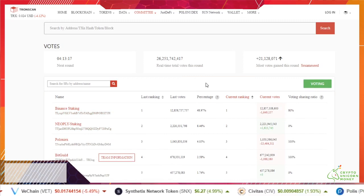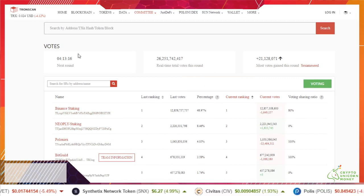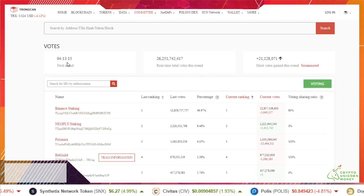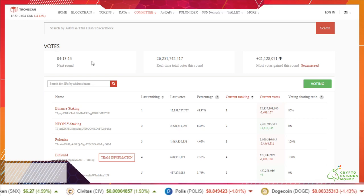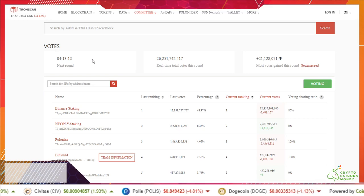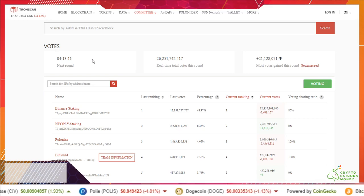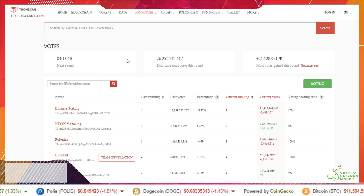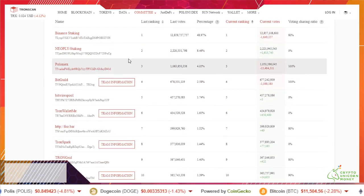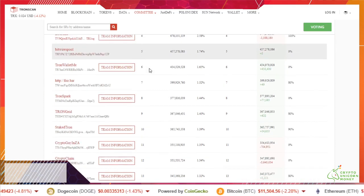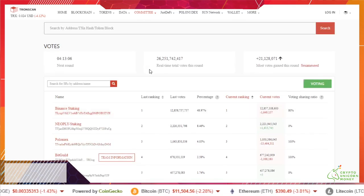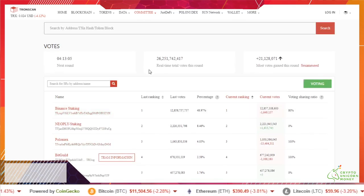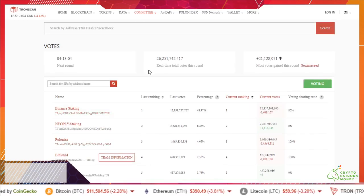So you voted. Next round is what, four hours from now? So after the next round starts you'll be in it. What else do you need to know?